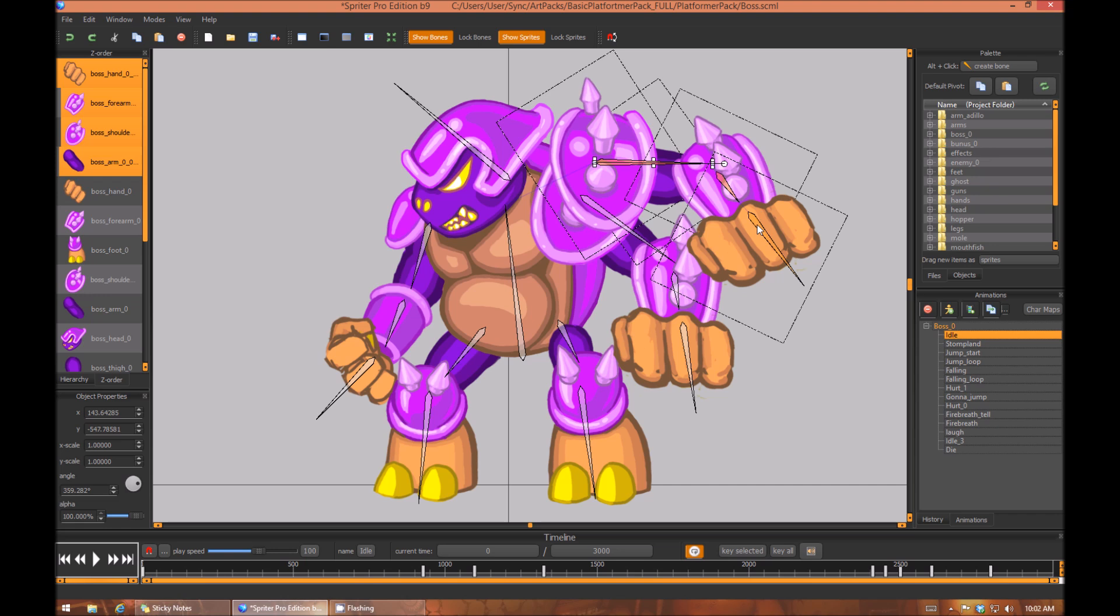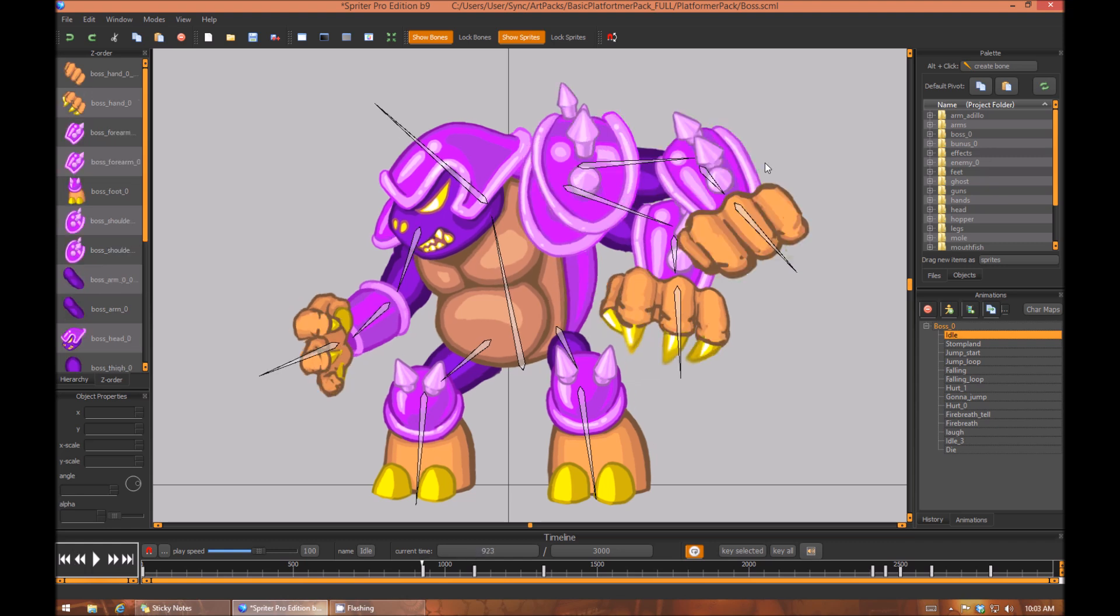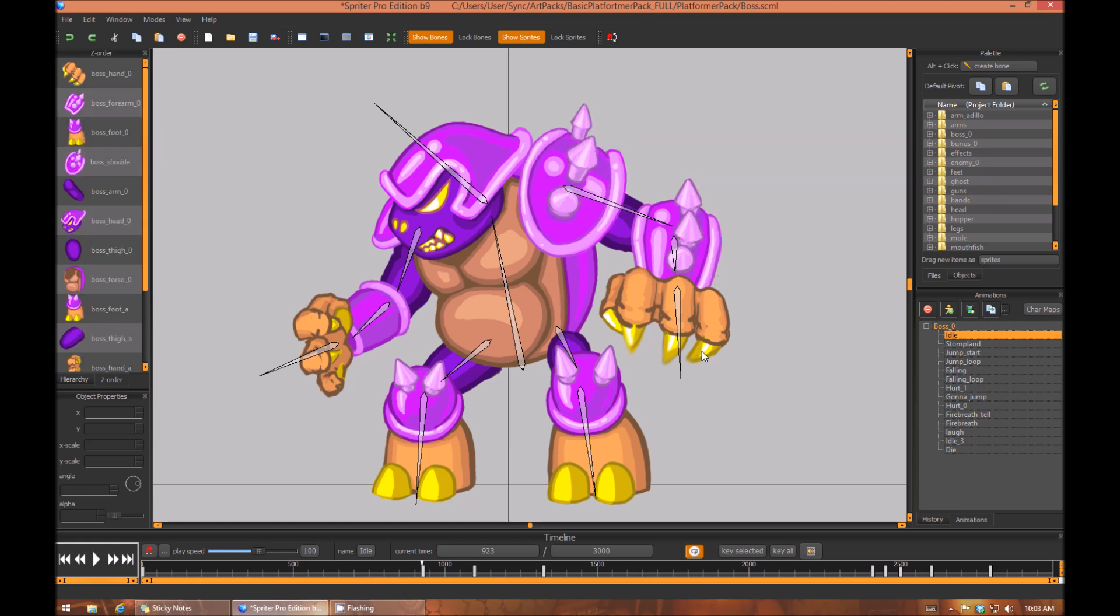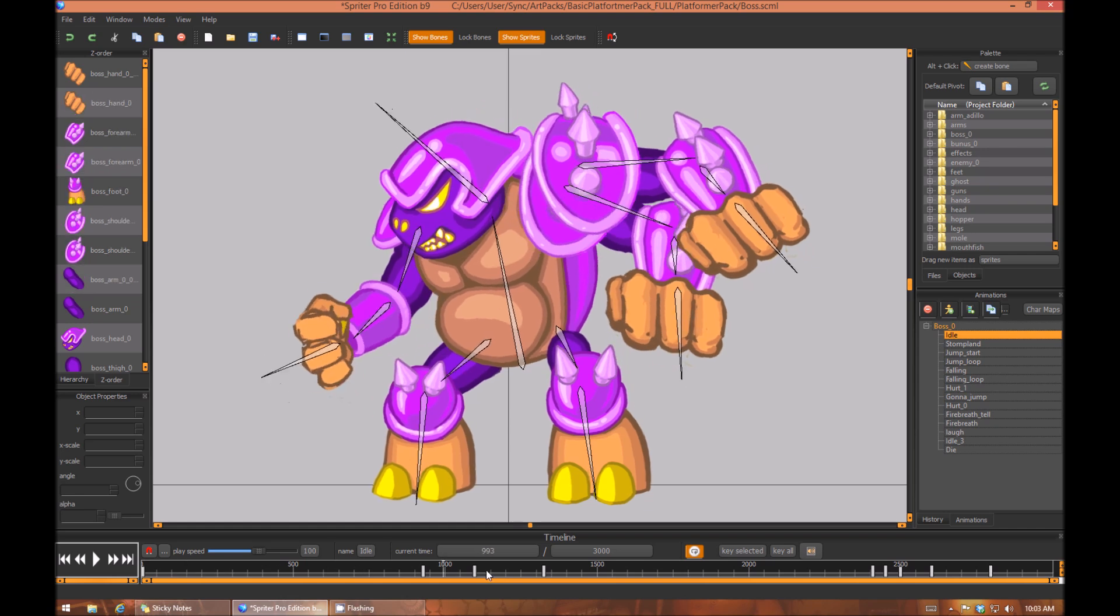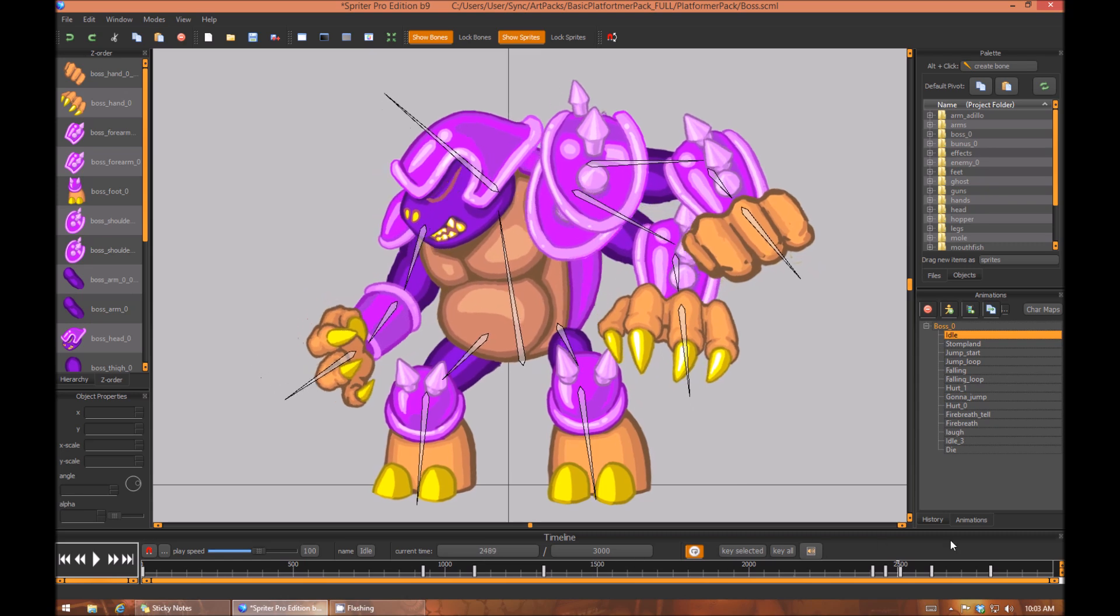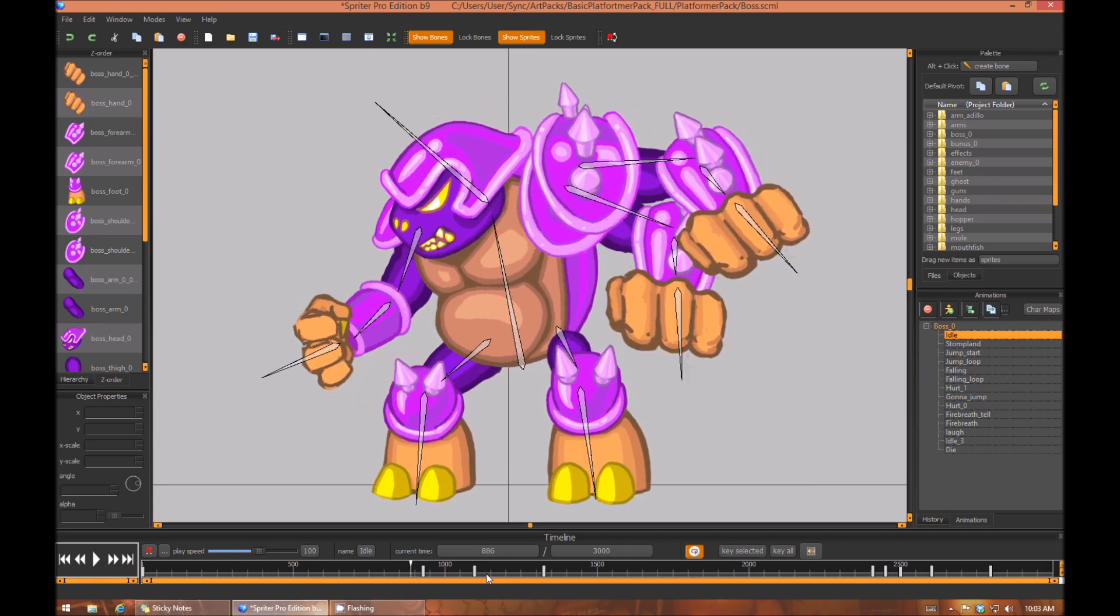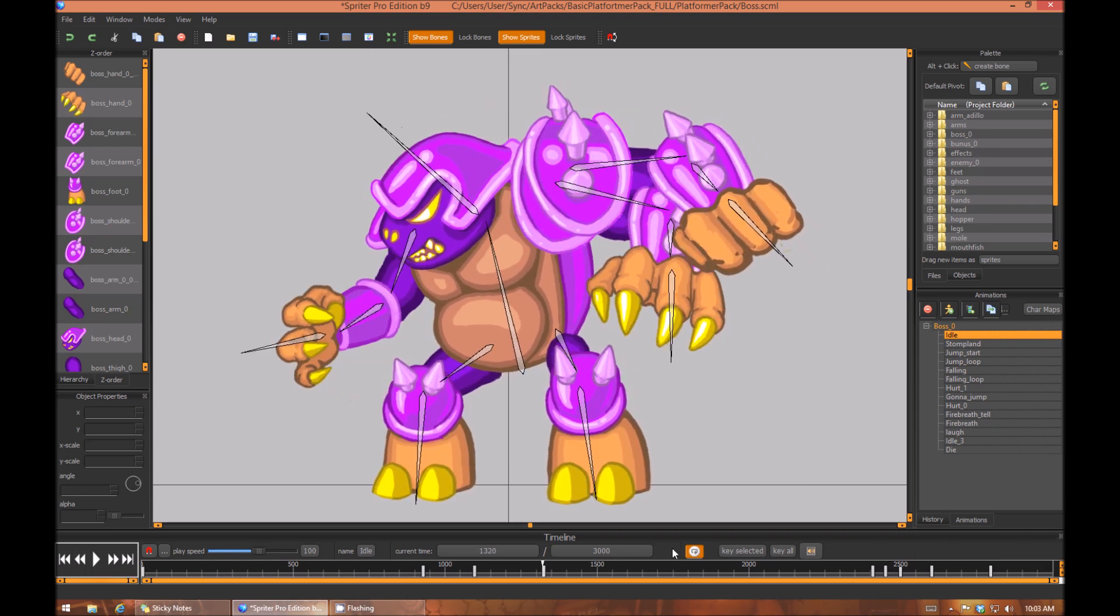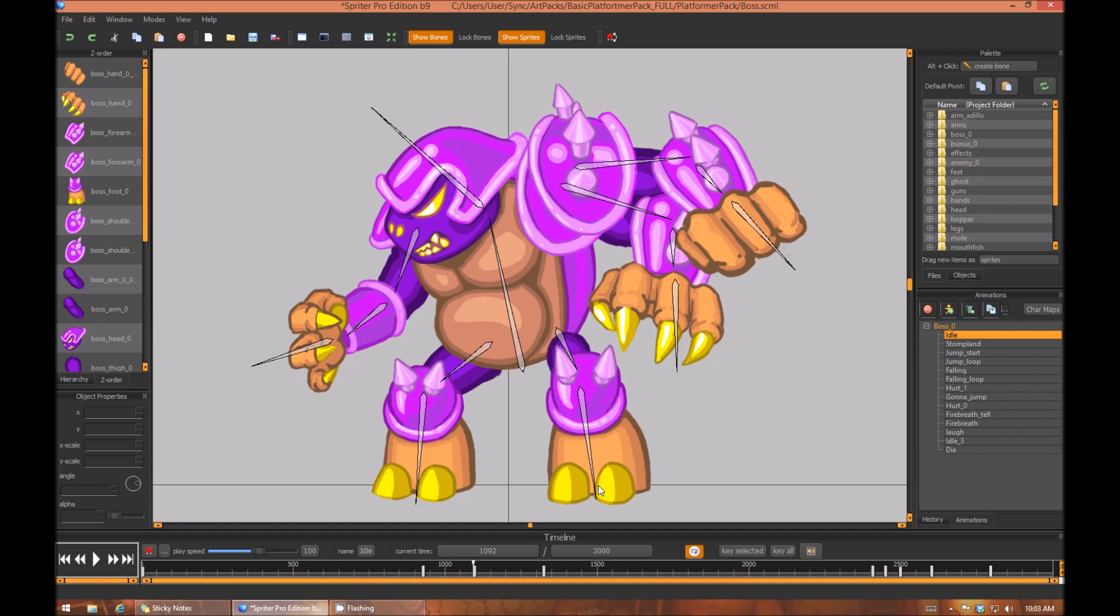Now I'm going to Shift+C to copy, and then if I want to I can go to every keyframe where I need to manually and press Ctrl+V like this. Or another way I can do it that's more automated is to just press Ctrl+Shift+V, which will paste that new limb onto every keyframe.